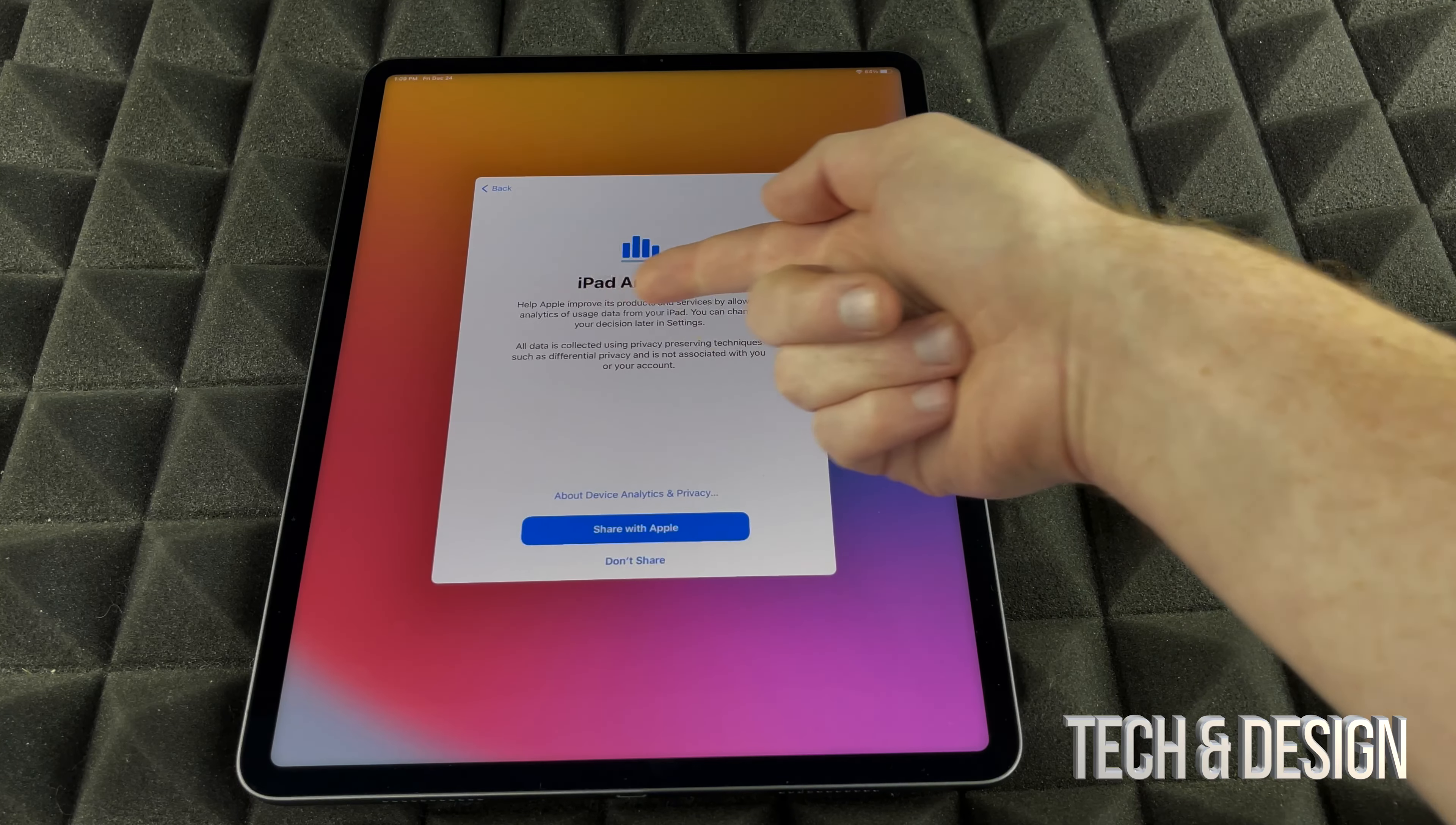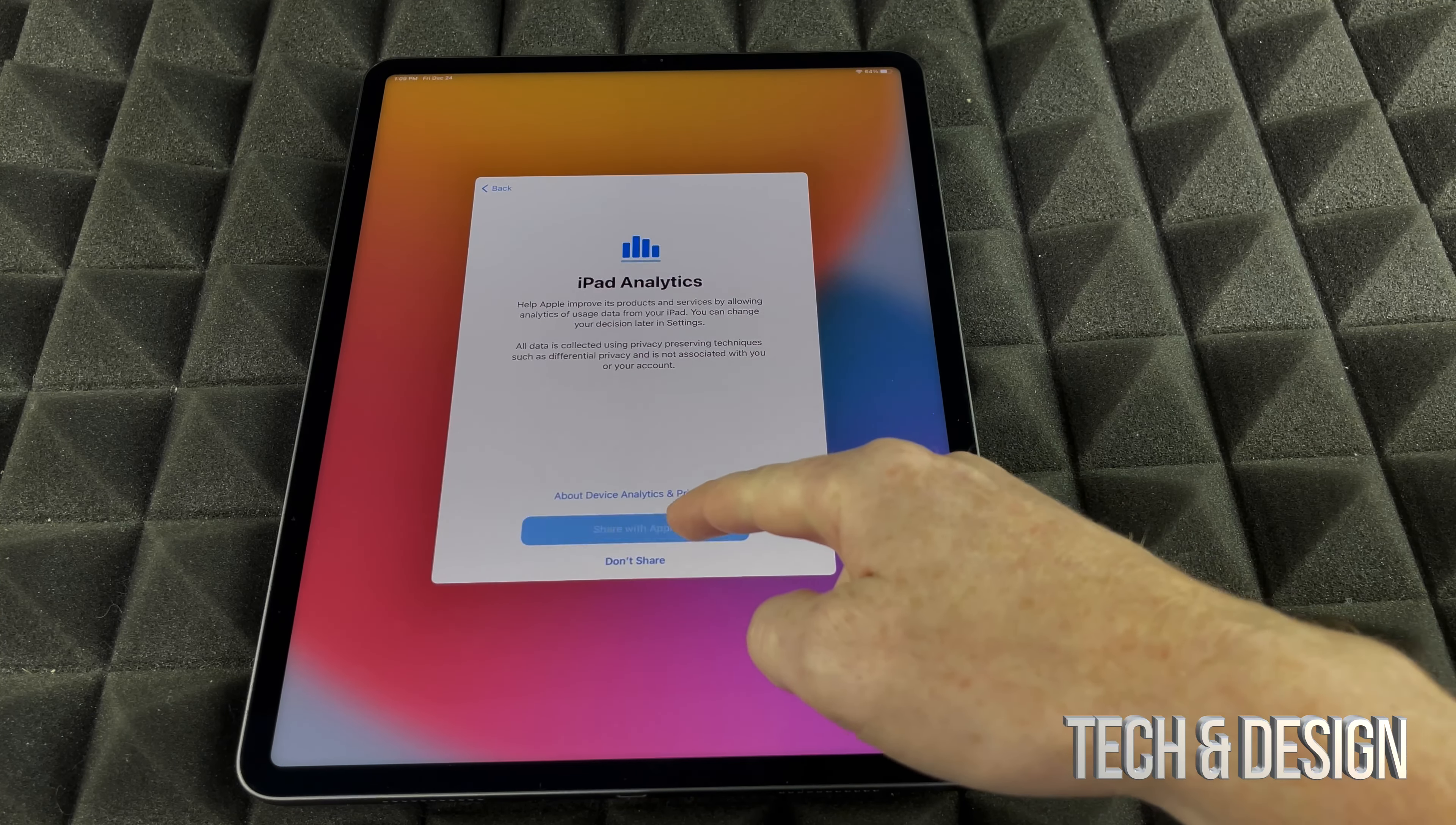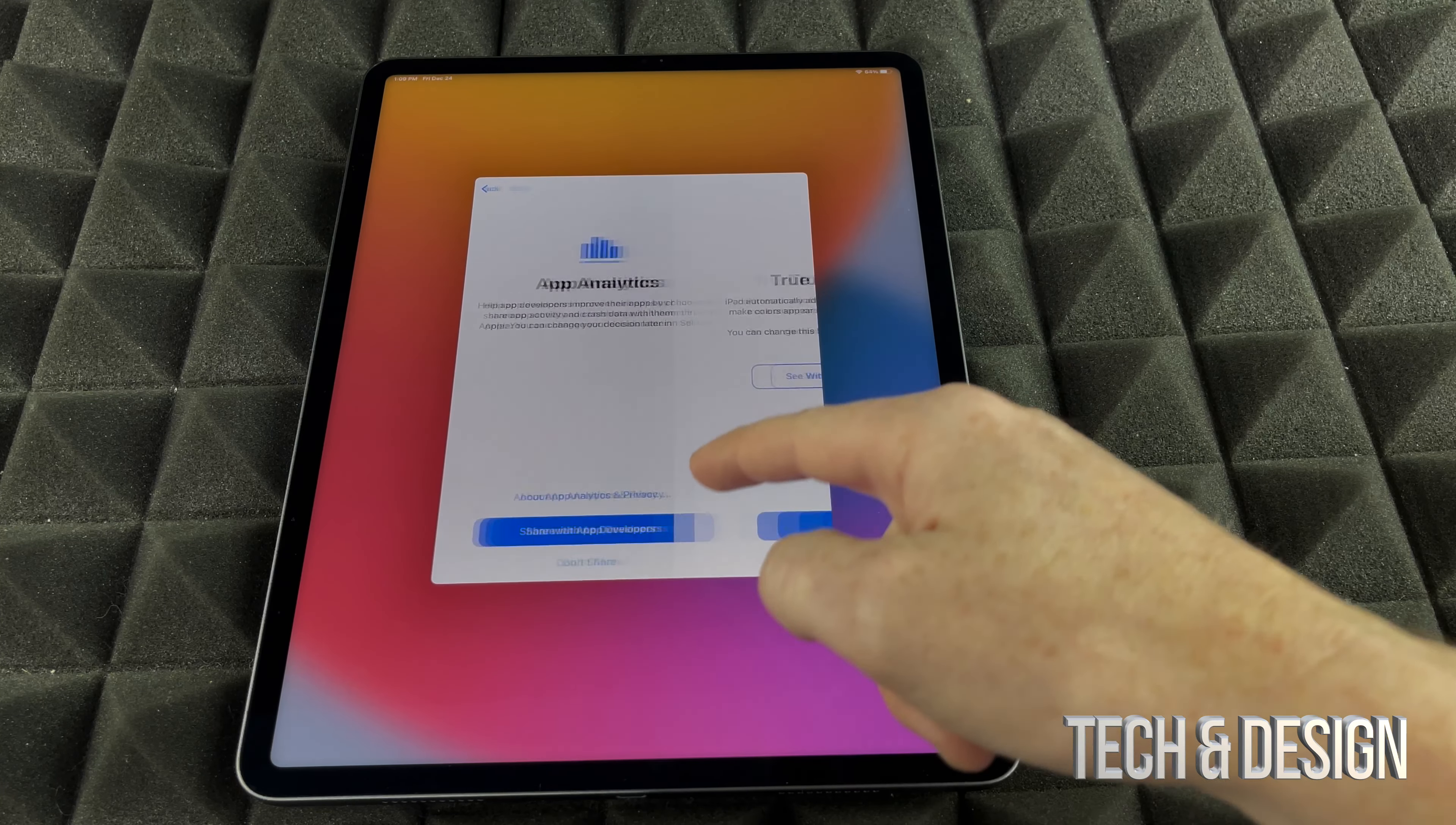Right now, it's going to tell me iPad analytics. I can share this information from my iPad. If it crashes or anything like that, with Apple, I can just choose not to share. In this case, I'm just going to share with Apple. Again, that's your personal choice, you guys can choose whichever. This is more information that you would like to share or not with Apple. I'm going to put don't share.